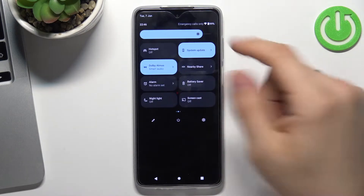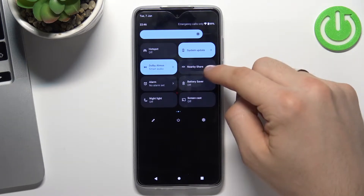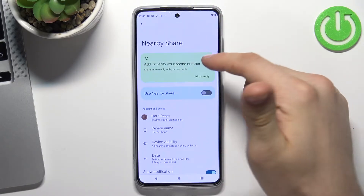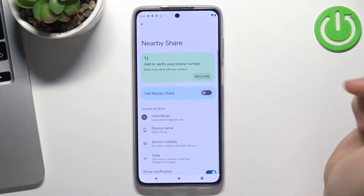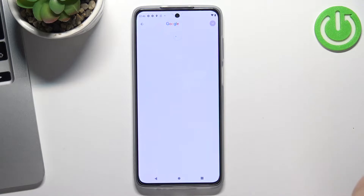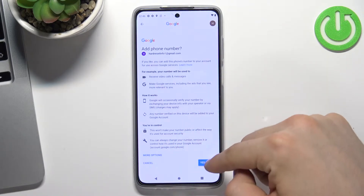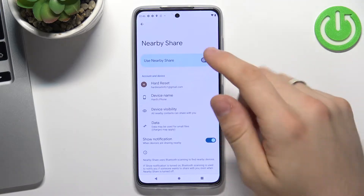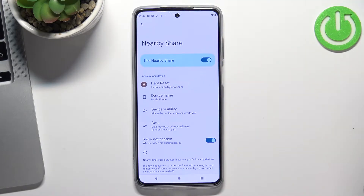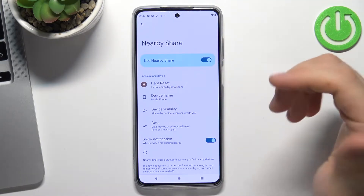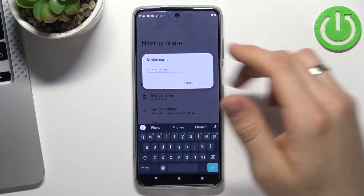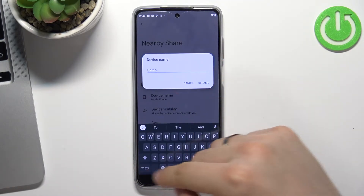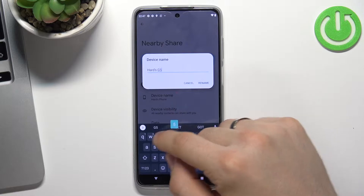So cool. Now find Nearby Share here, click and hold on it, then wait a while, click add or verify, scroll down, tap yes, and enable Nearby Share. Now you can rename your device — for example, Hardz G52.